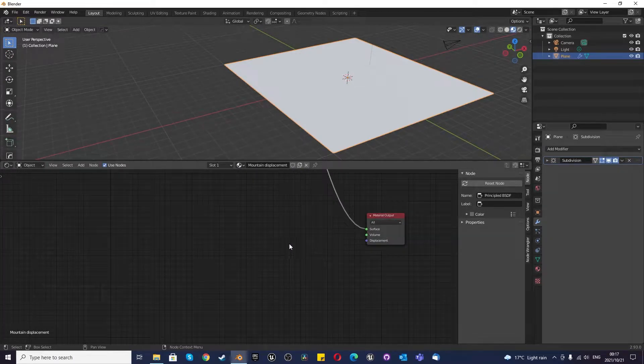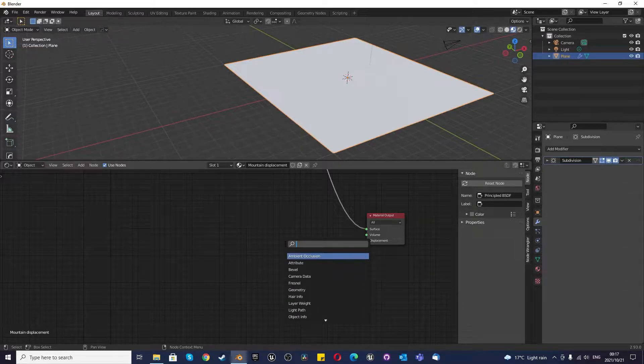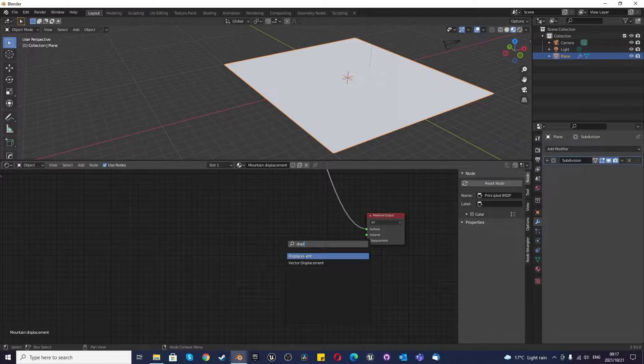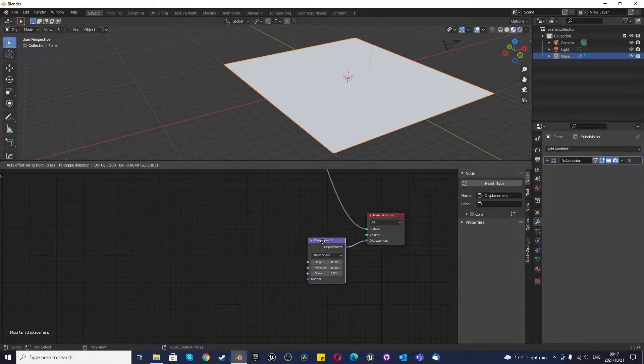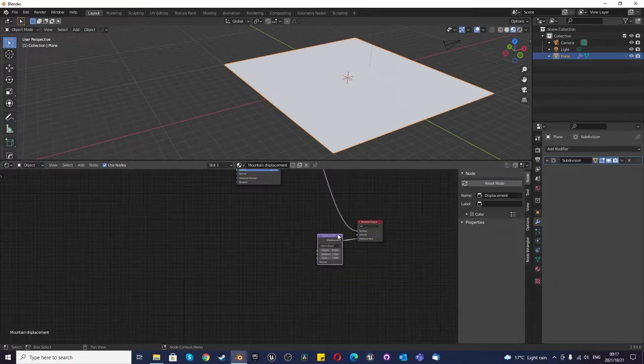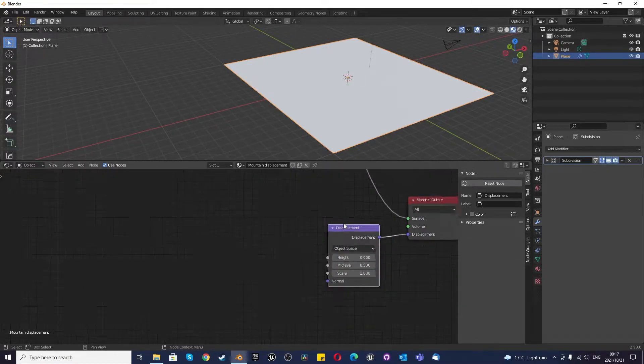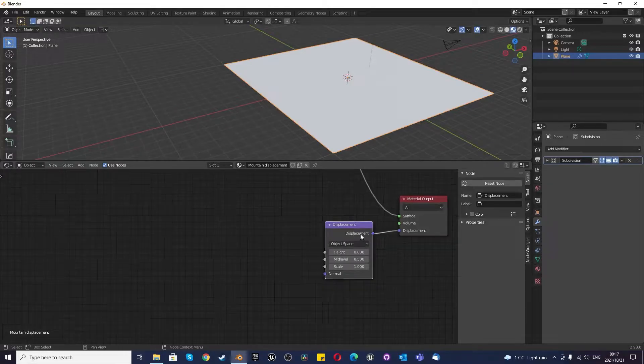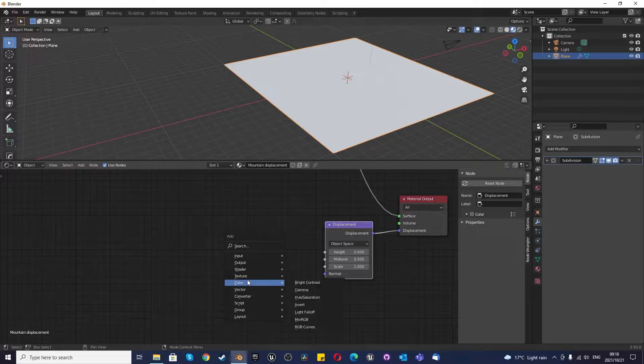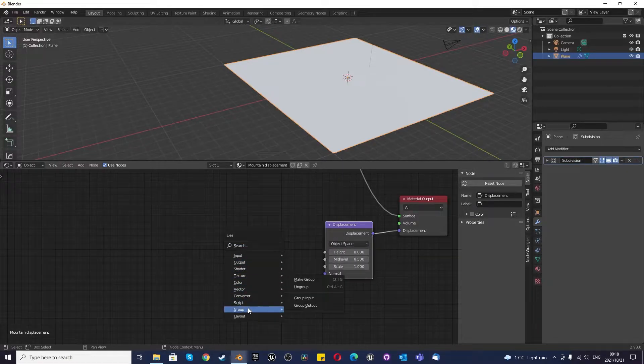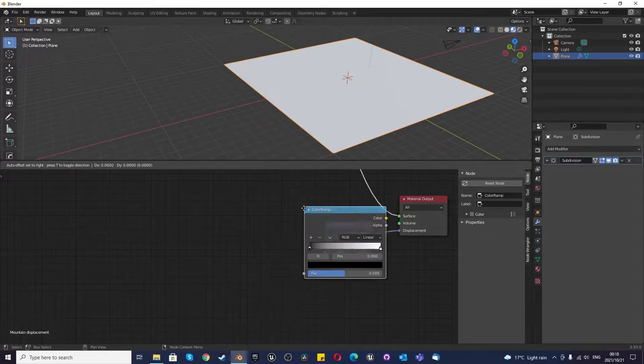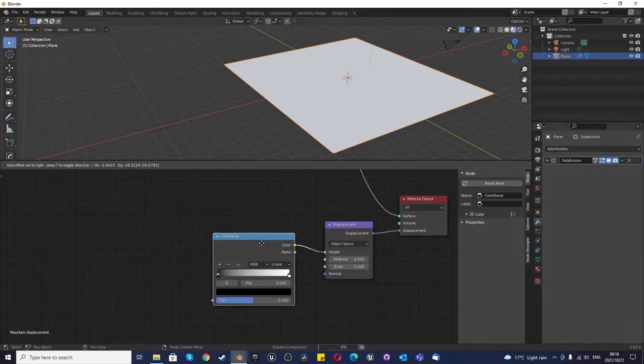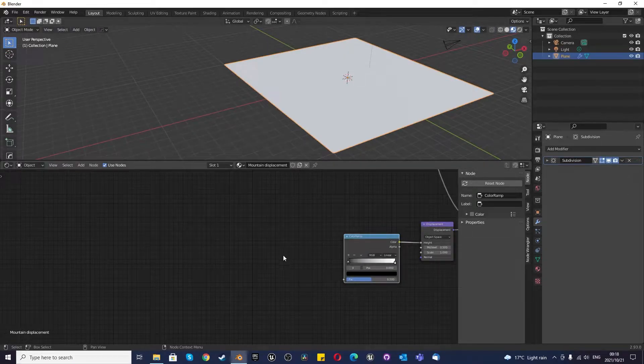We're going to strictly work with the displacement. So I'm going to press Shift A and we are going to type in the search bar displacement. If you followed along on my asteroid tutorial, we worked with a completely different method. This is a completely different method to what I've shown you in the past. Both are useful. So now that we've got this displacement, we need to connect it to a converter. We're going to press Shift A again, go to converters, and we're going to use a color ramp.